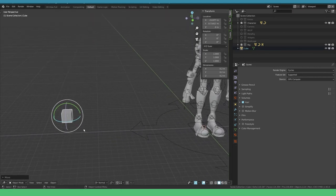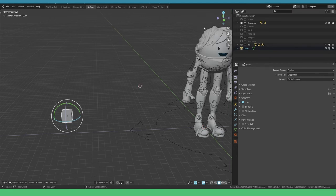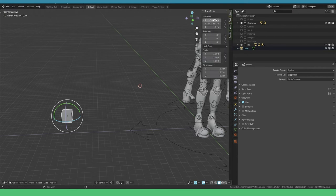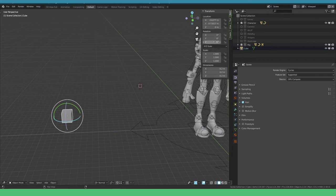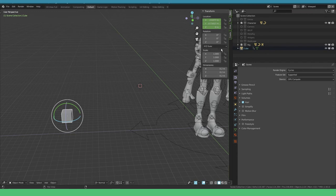Say we want to animate this cube from this location to around there. I can go into the N menu on the right side, and there's location, rotation, and scale. These are all values you can set a keyframe for. The way you do that in Blender is hover over the value you want to set a keyframe for and press I.